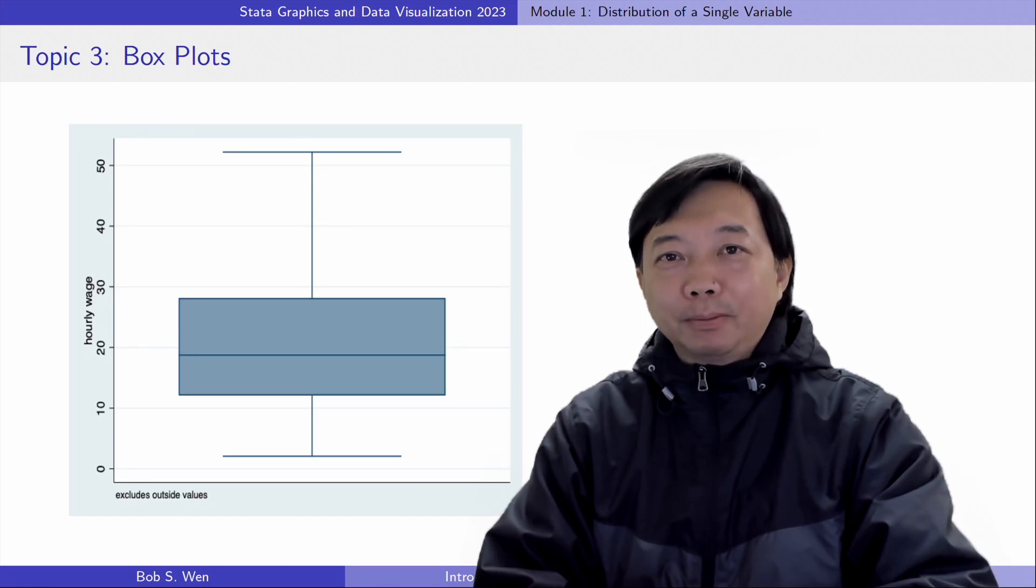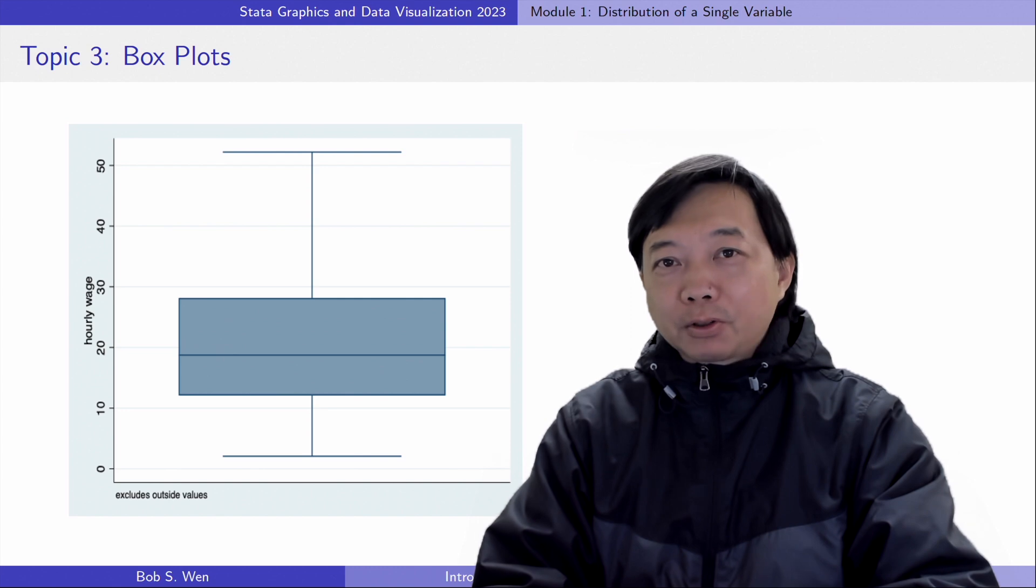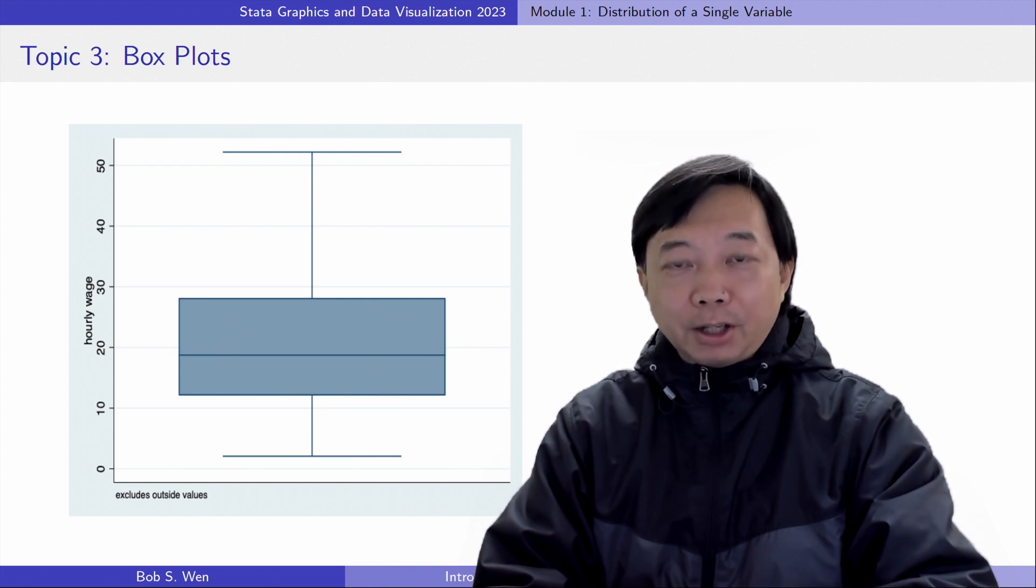Hi, I'm Bob. Let's learn how to draw boxplot today.